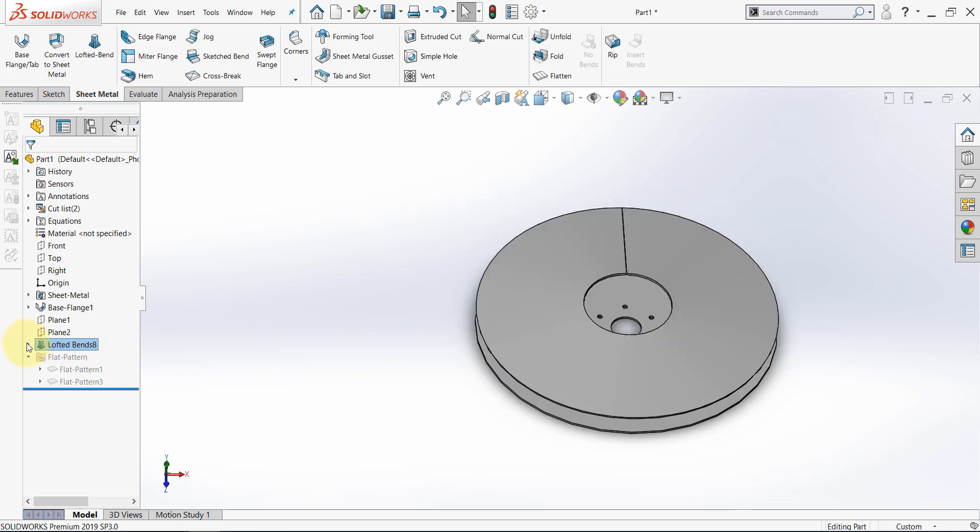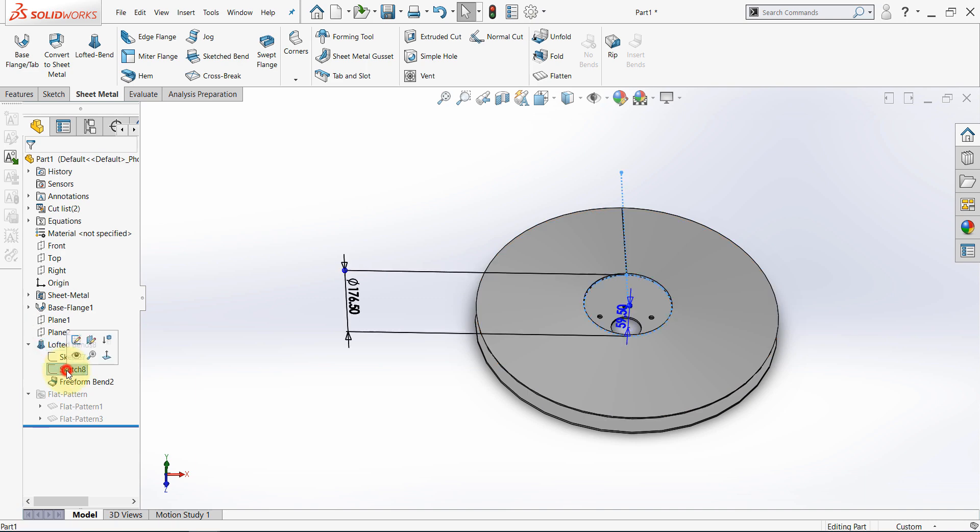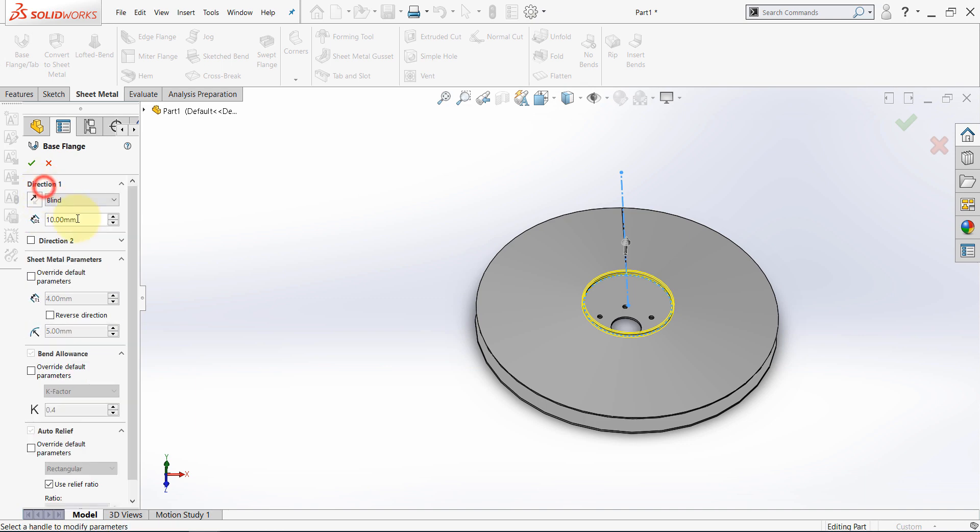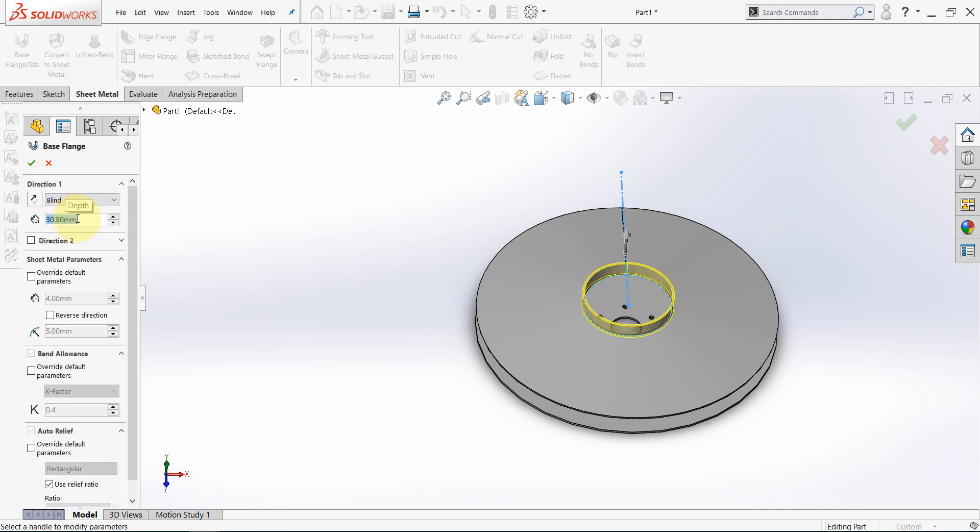Now open this arrow next to the lofted bend, and select the second sketch, then select base flange. And here, for direction 1, this should be 30.5mm. And select override default parameters, and set this to 3mm.